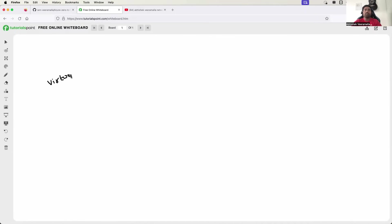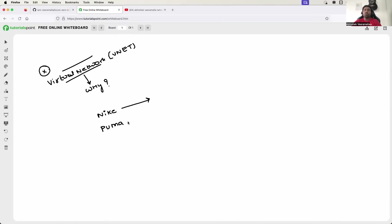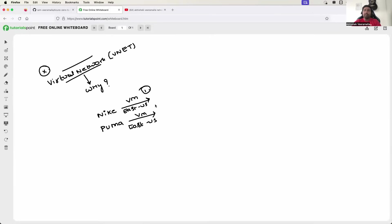Let's start with virtual network, also known as VNet. Let's understand what happens if the concept of virtual network does not exist, and then we'll understand why it was introduced. Let's say there are two DevOps engineers — one at Nike and one at Puma. Both of them want to create virtual machines. The DevOps engineer at Nike requests a virtual machine in the East US region, availability zone one. The DevOps engineer at Puma also requests a virtual machine in the East US region and availability zone one.